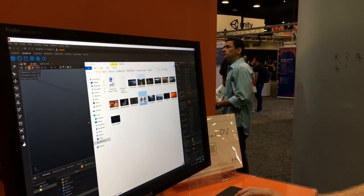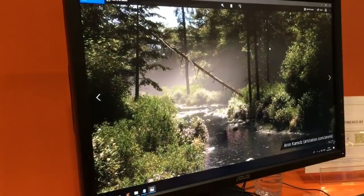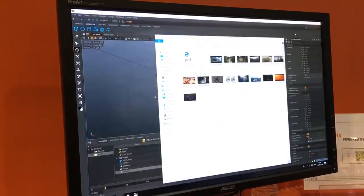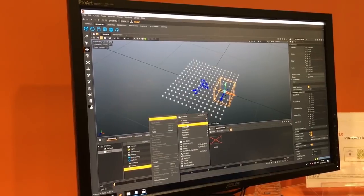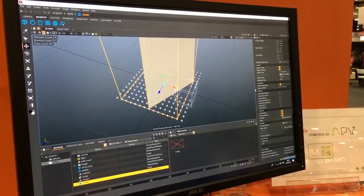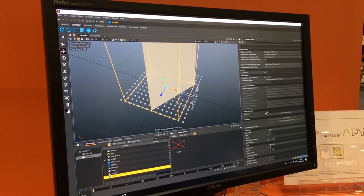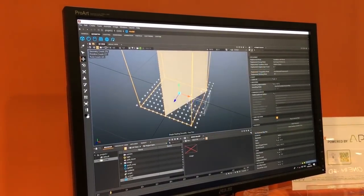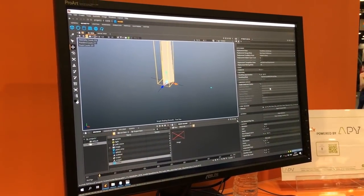It has surface scattering and everything. Clarisse 4.0 has SpeedTree integrated - you read in the STE files. So I go here, find my file, load a SpeedTree Cedar. I've loaded the tree and it has the animation parameters that SpeedTree exposes.